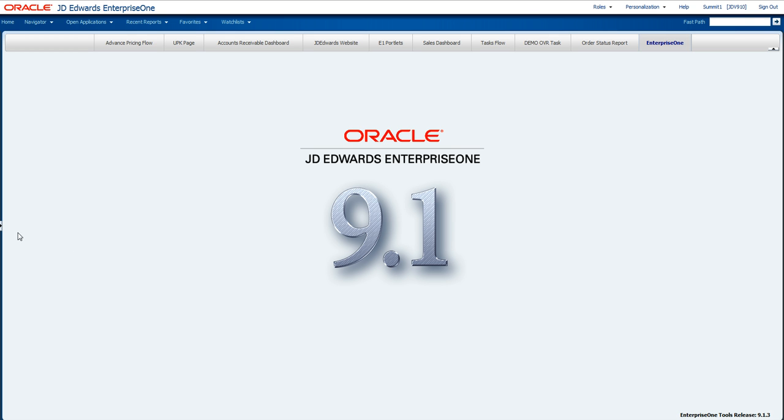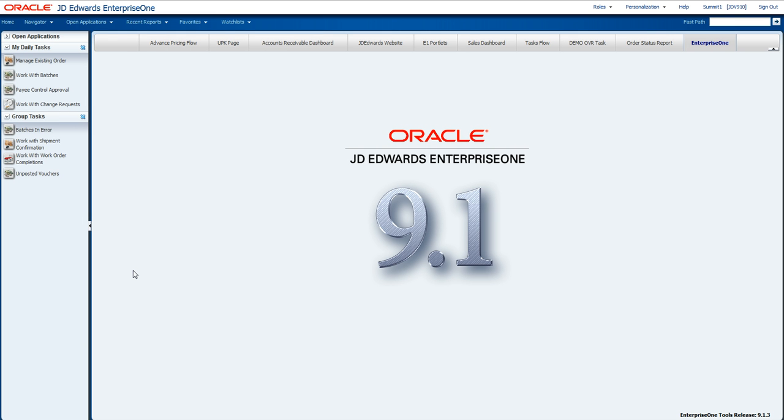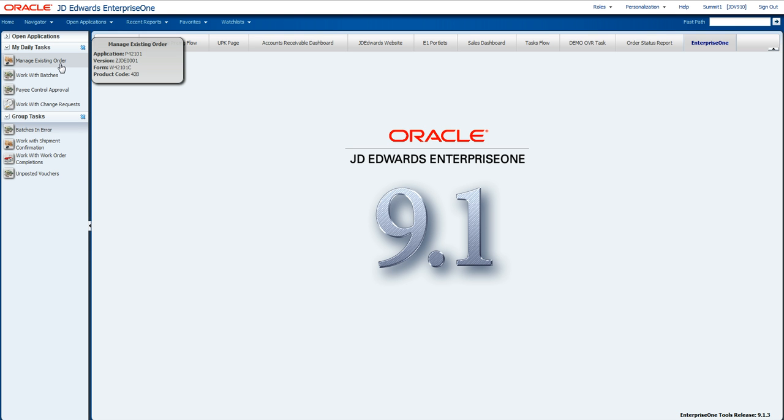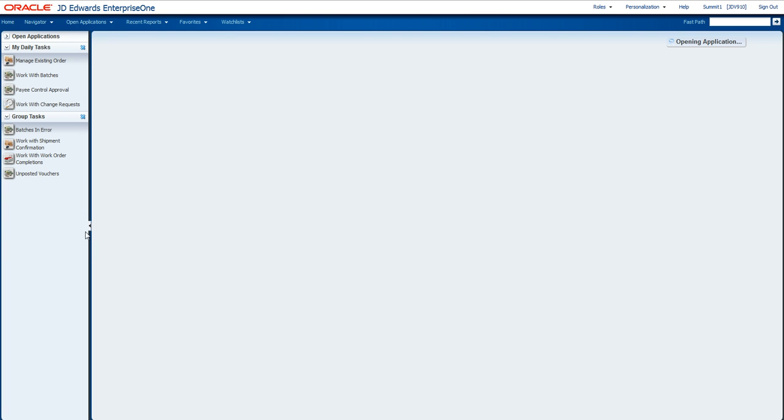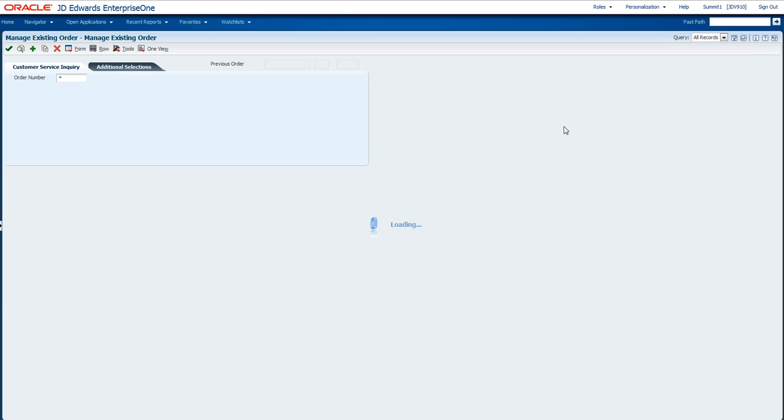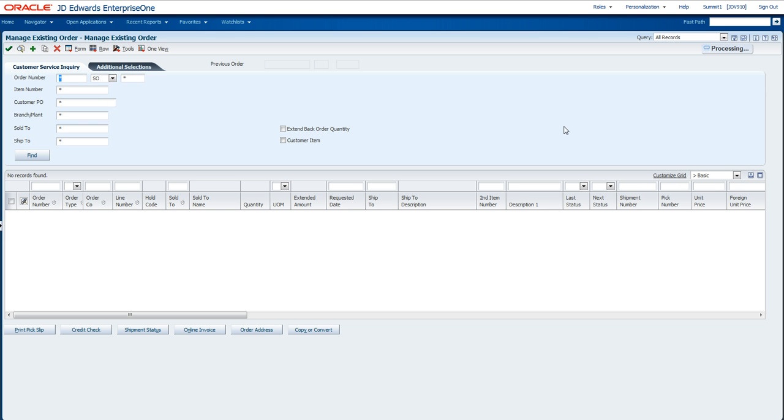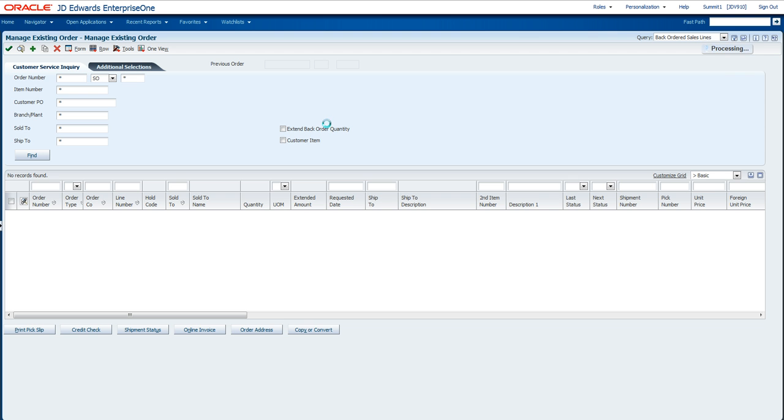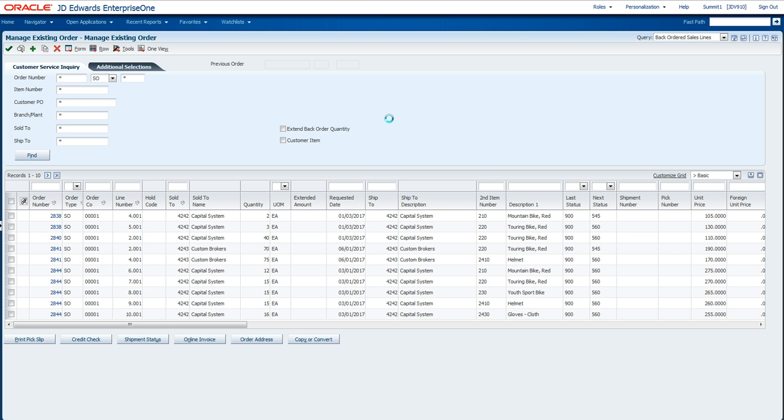Now before we go into a detailed description of Watchlist, let's take a look at how users may be accessing information in J.D. Edwards today. This user has a number of favorites that they perform through the day. For example, I as a user may go into my order application, and I want to keep an eye on the number of back-ordered sales lines that happen in the system. I may be performing this throughout the day multiple times.